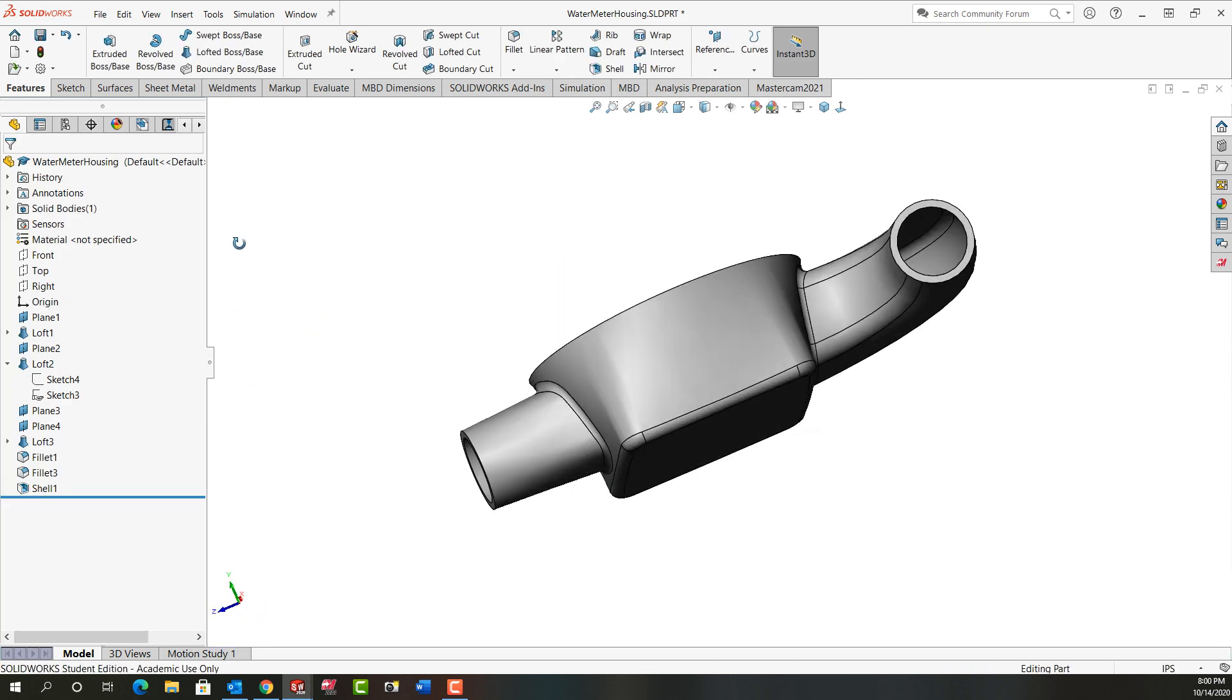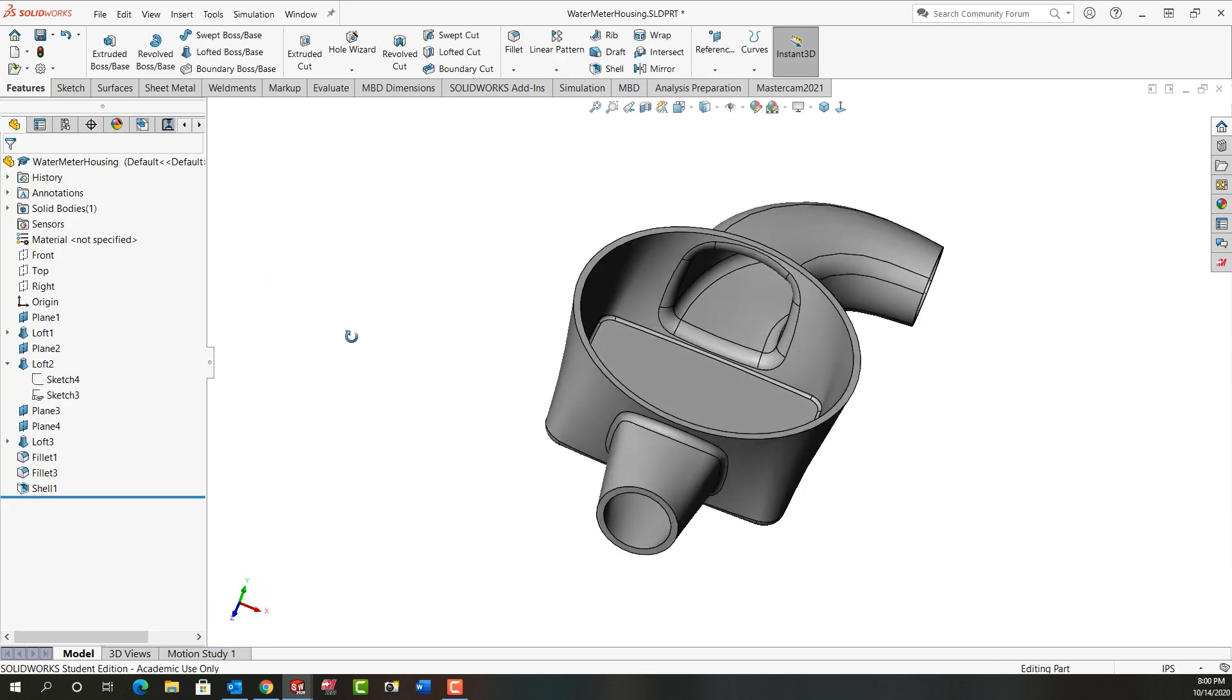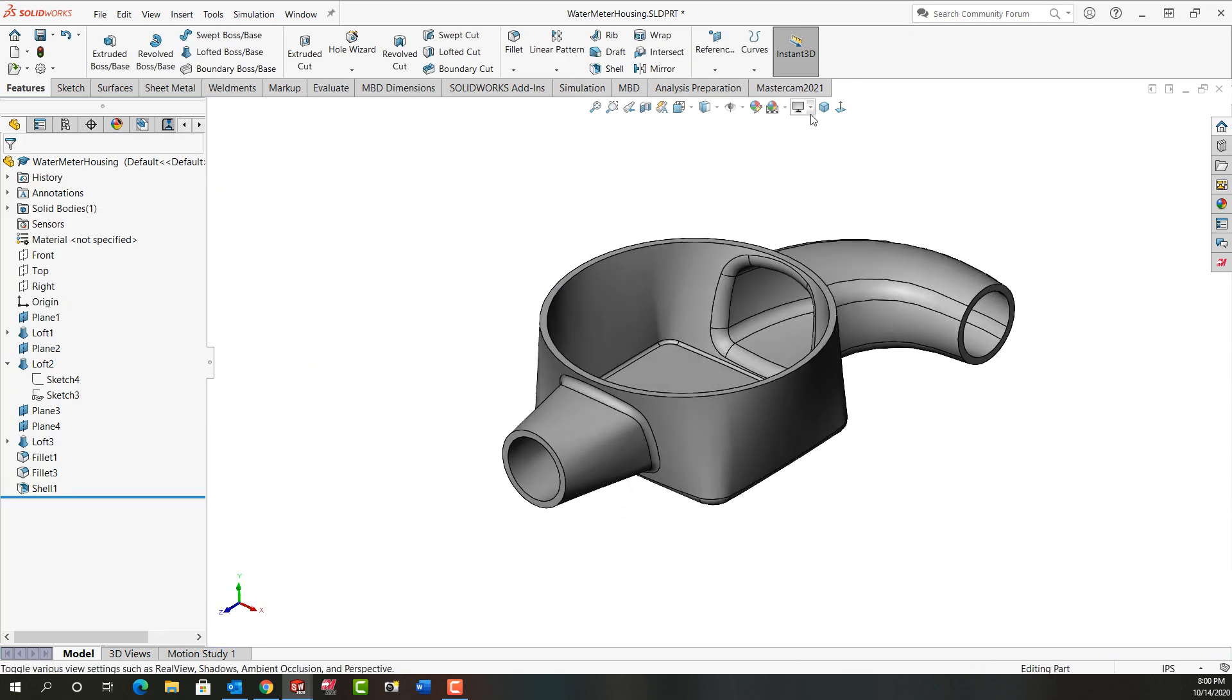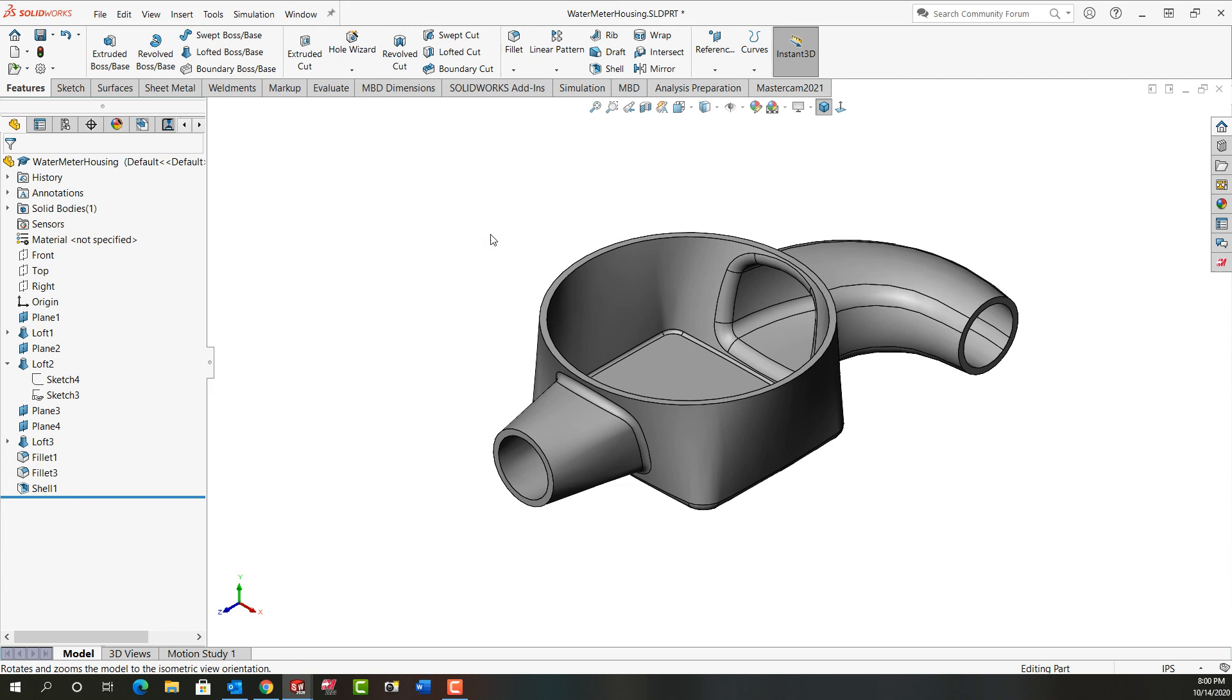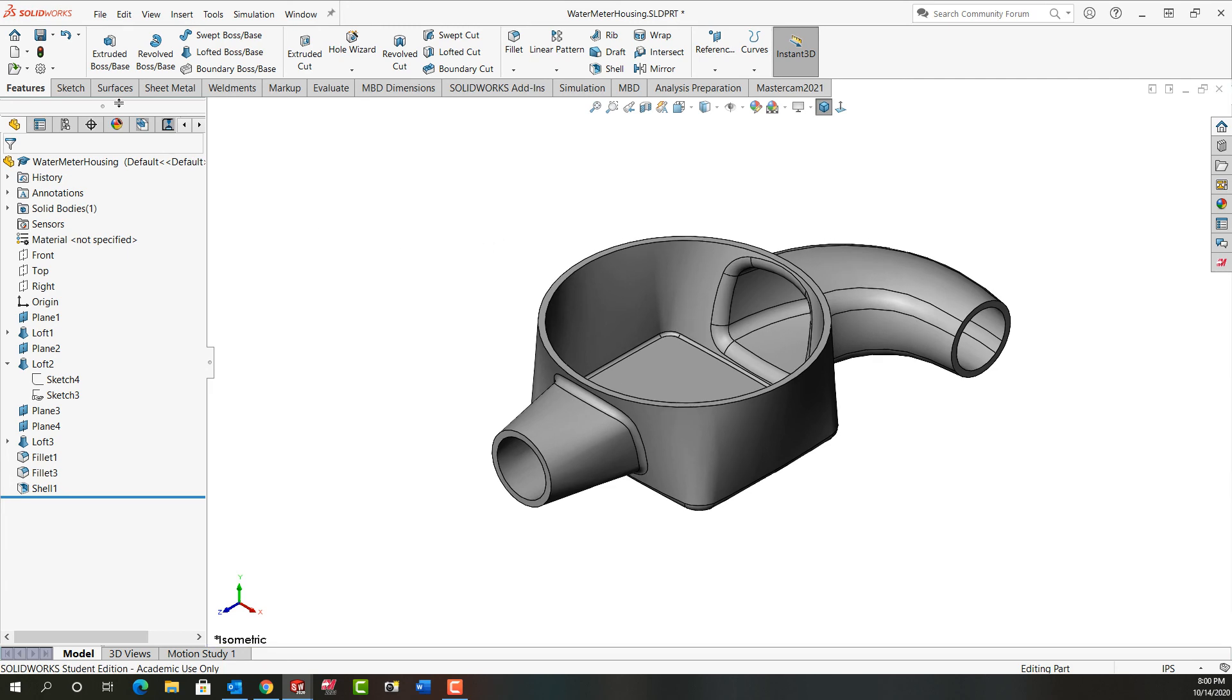My part looks good. Always check it out. Put it back in the isometric view and I'll save my work and then the next video will continue from there.